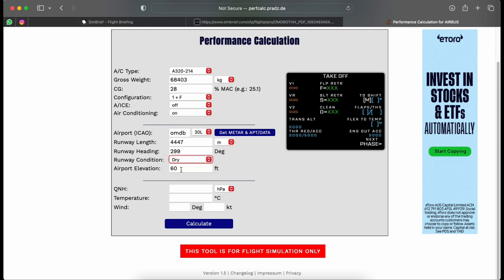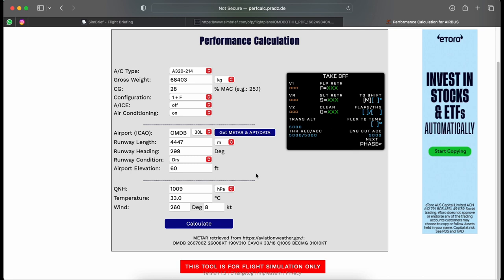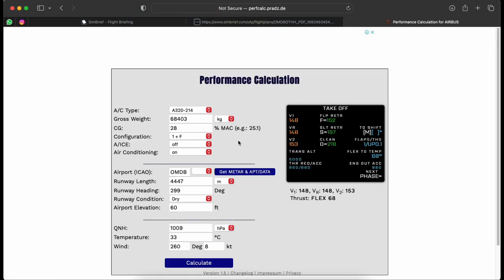If you're not using live weather you can manually enter QNH, temperature, wind direction, and wind speed. I click to fetch the METAR data automatically and confirm it matches what I have: QNH 1009, temperature 33°C, wind from 260 at 8 knots — a northwesterly wind. Everything checks out, so I hit Calculate.